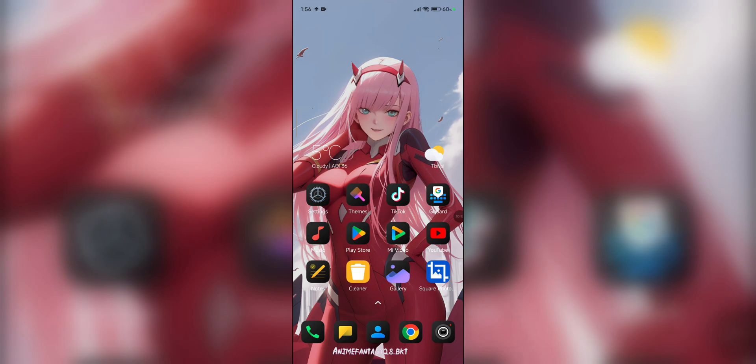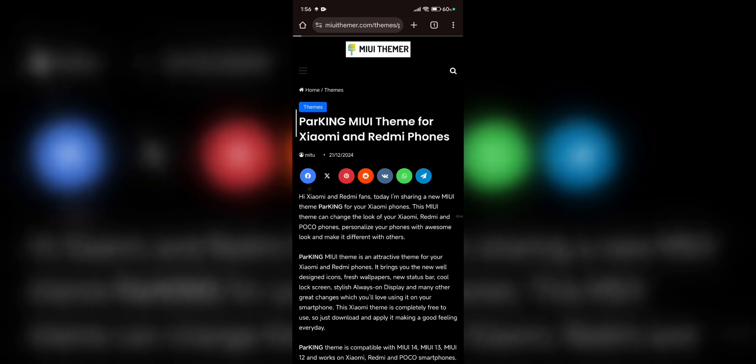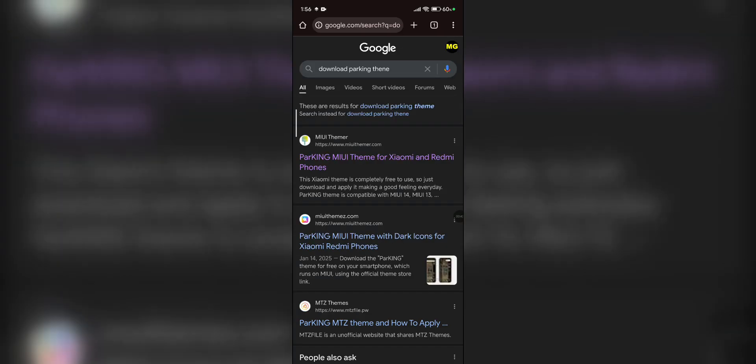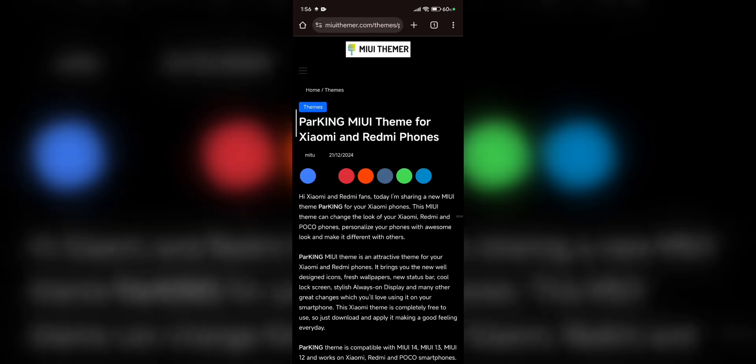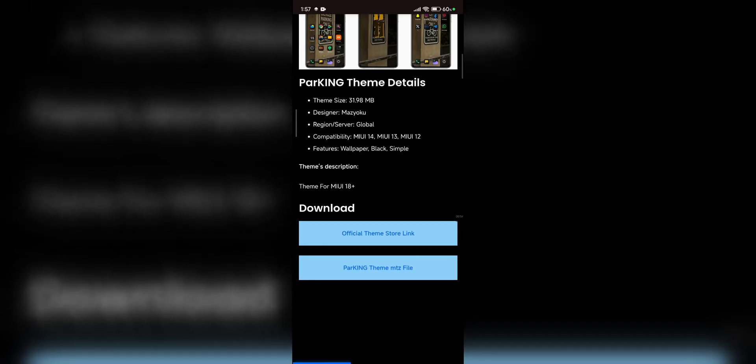Like you used to. So open Chrome to do this. Type 'download parking theme,' press the first link. It will work on MIUI. Scroll down.